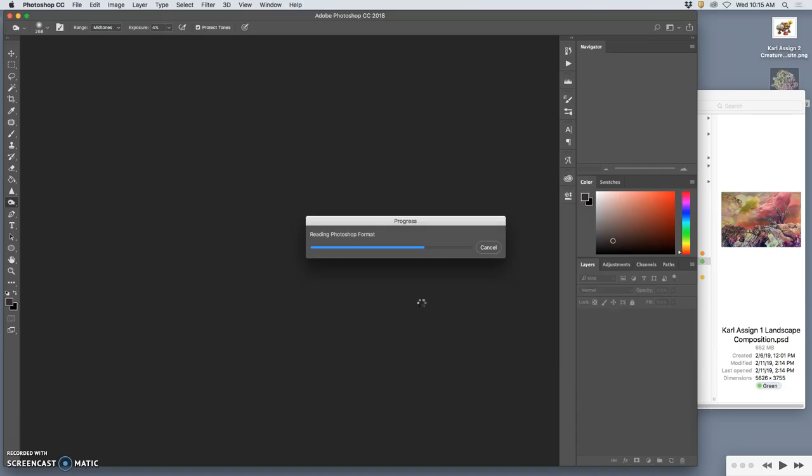But you do not want to ever have to grow your creatures. So, if you had resolution problems with your creature composite and it was only 72 pixels per inch, when you bring it into your landscape it is going to be tiny.